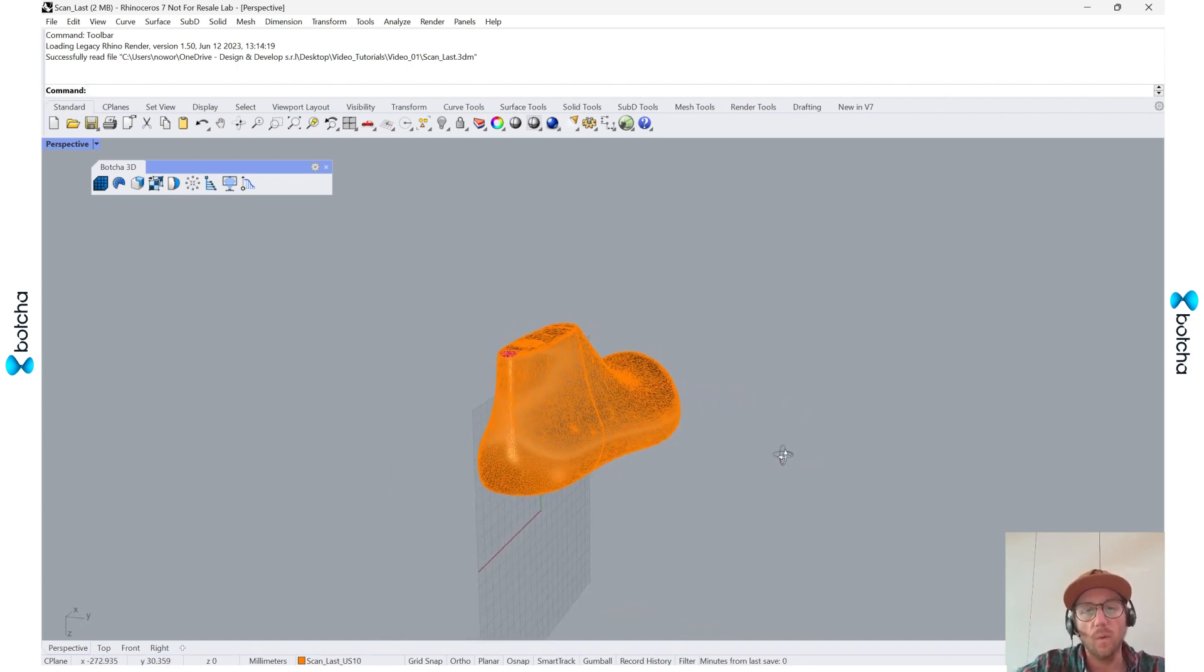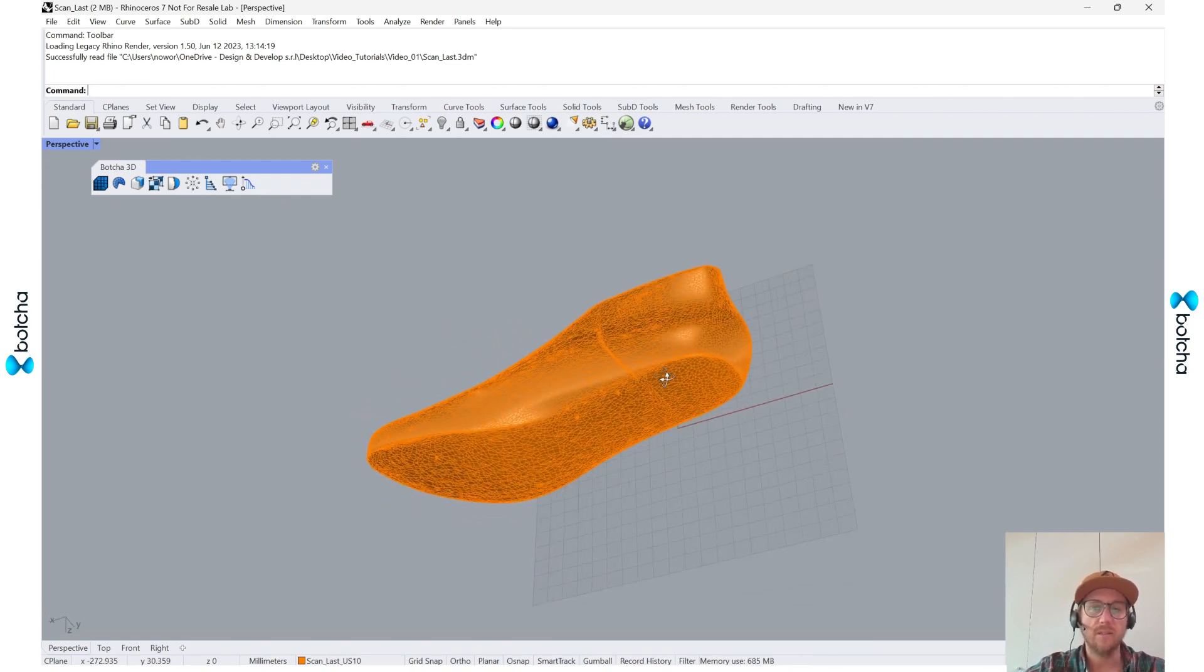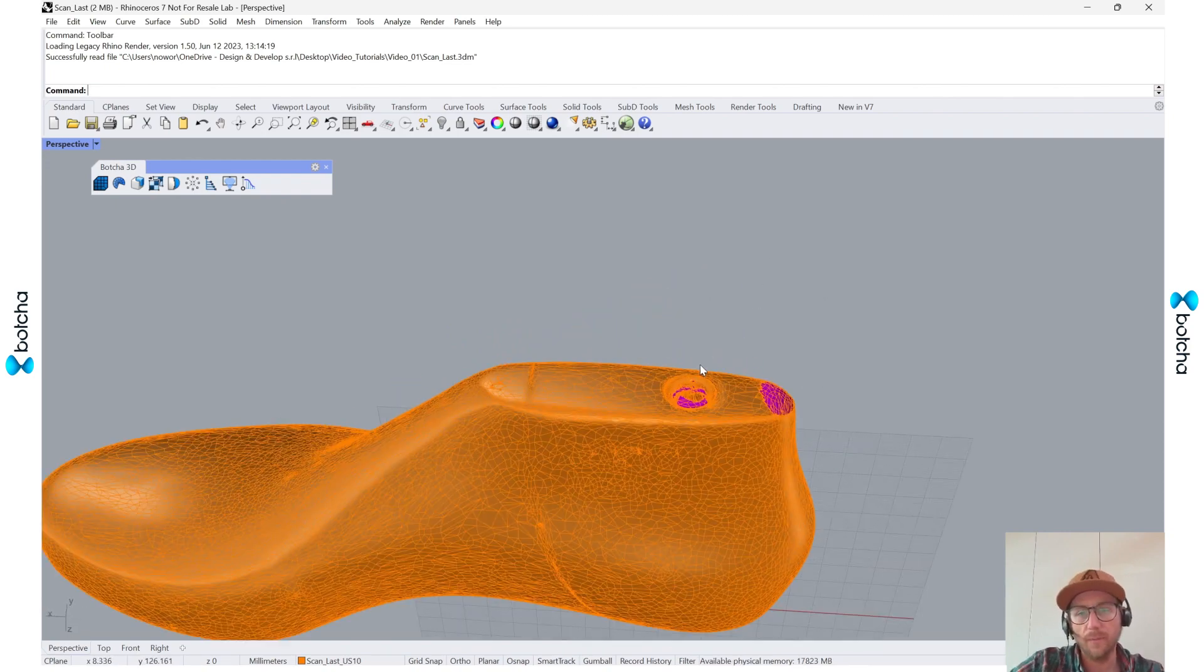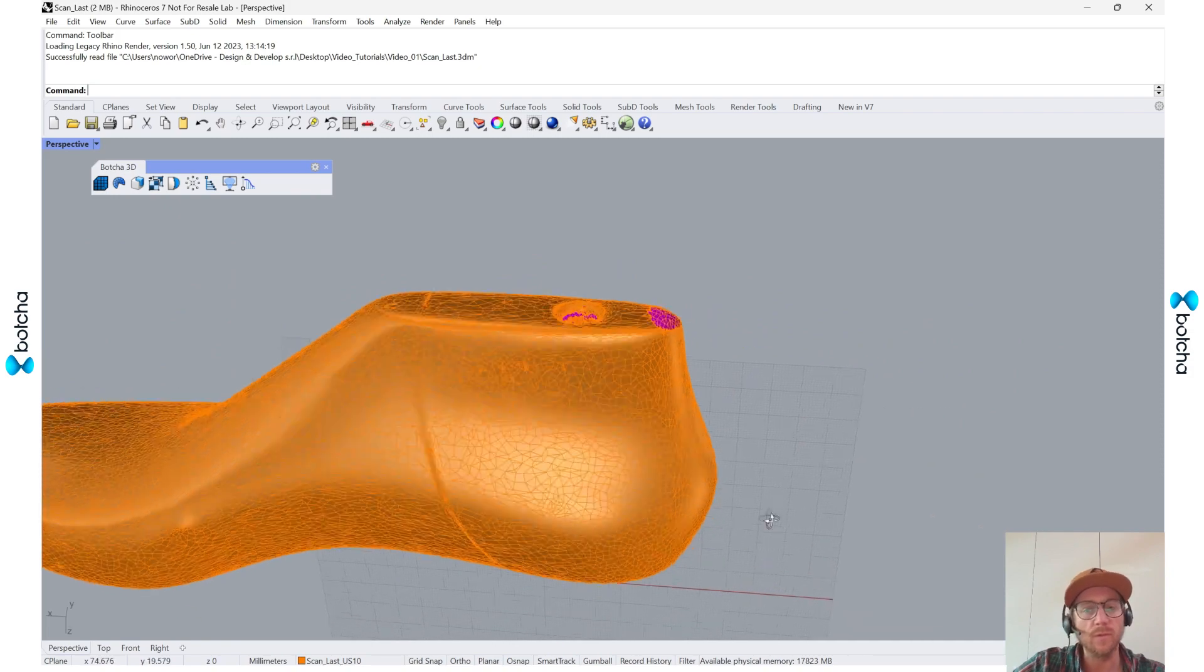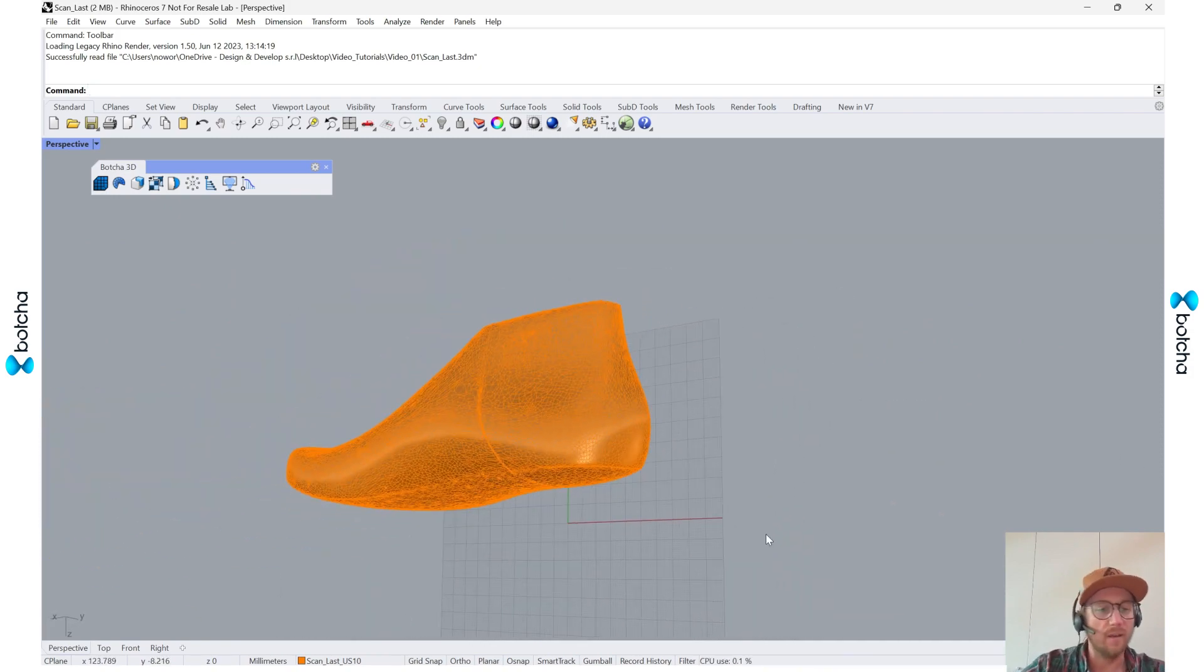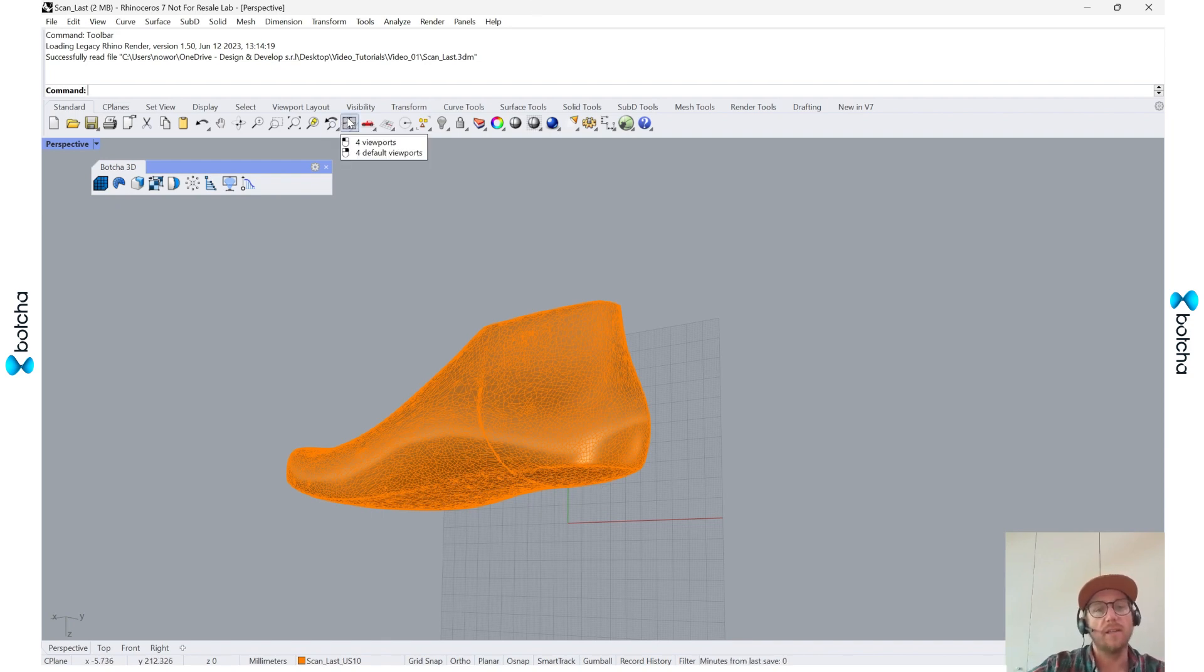What I have here is a scanned last that was already set up, but as you can see there are some holes and the construction plane is set up a little differently. So the first thing I like to do is hover over and go back to the default viewport.